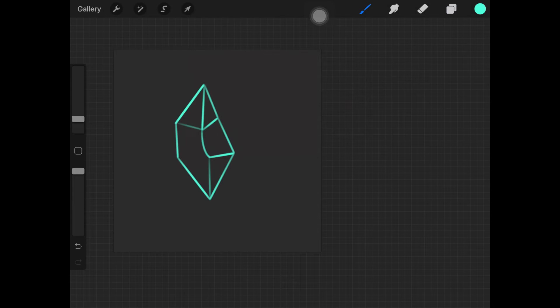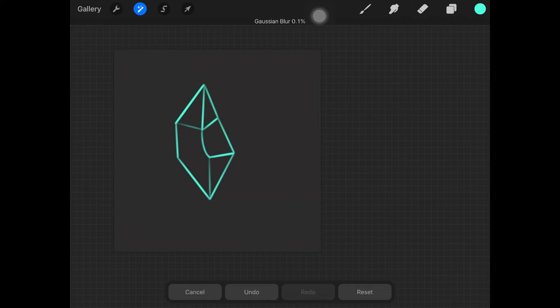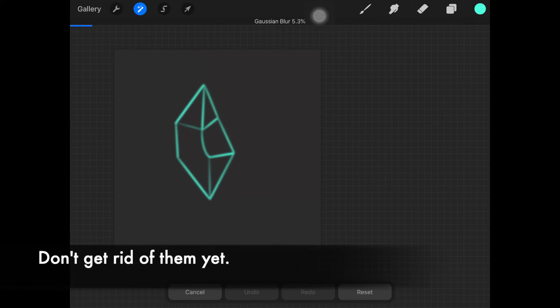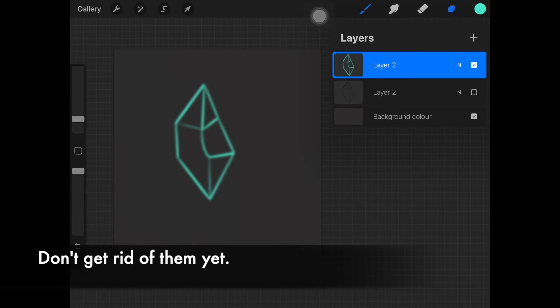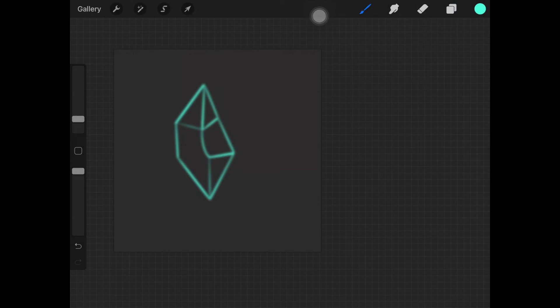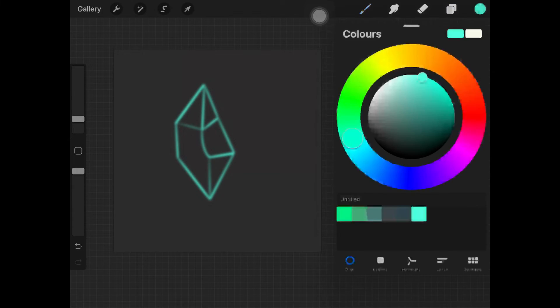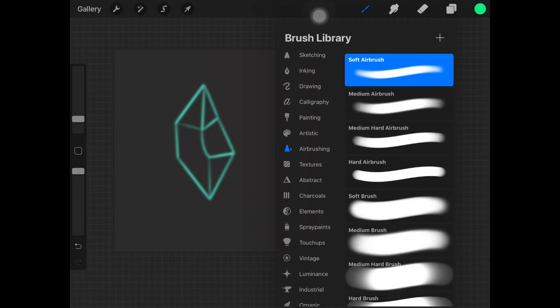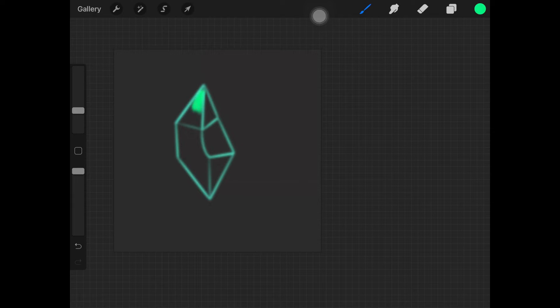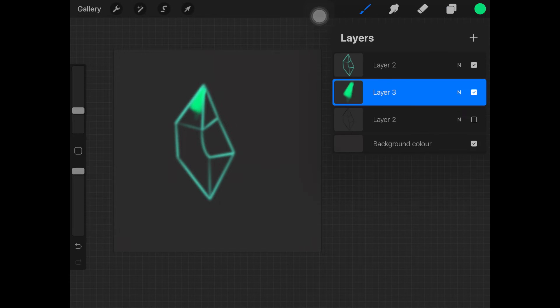Once you have those outlines ready, you can get rid of the black lines and add Gaussian blur to the lines just to blur it out a little bit. Once you're happy with the shape, create a new layer and here we're going to add all of the colors.